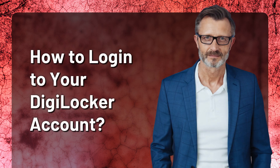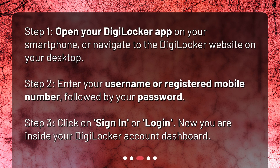How to log in to your DigiLocker account? Step 1: Open your DigiLocker app on your smartphone or navigate to the DigiLocker website on your desktop. Step 2: Enter your username or registered mobile number, followed by your password. Step 3: Click on Sign In or Login. Now you are inside your DigiLocker account dashboard.